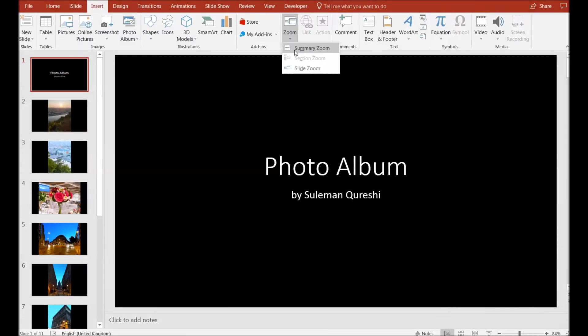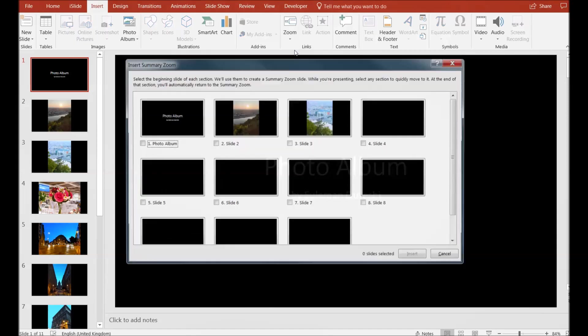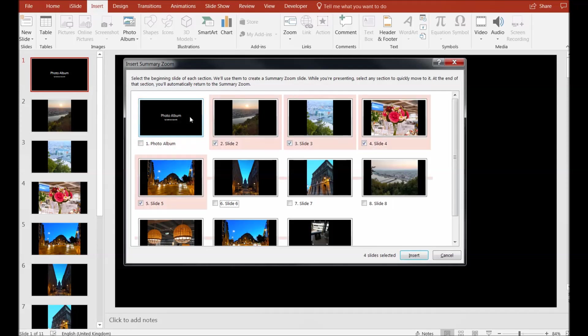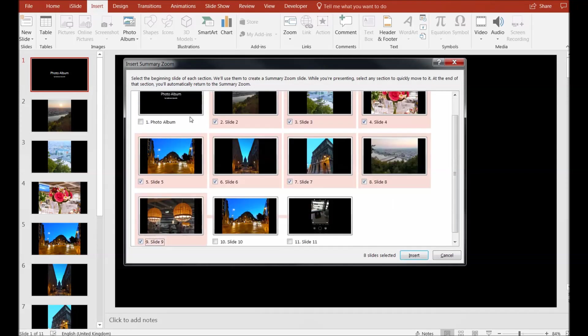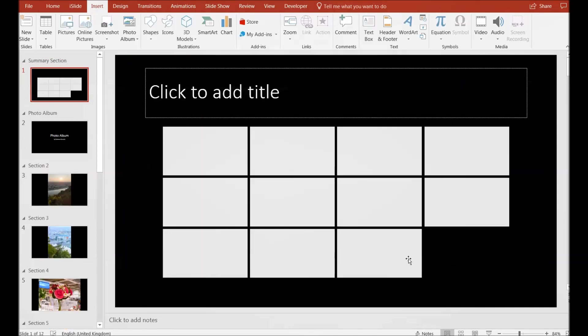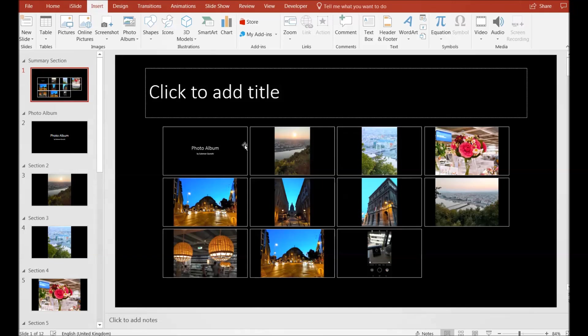It will show you a Summary Zoom. Now click on the Summary Zoom and you are able to see multiple slides here that you can add to your PowerPoint. I will simply click on Insert and this is a summary of all of our slides.